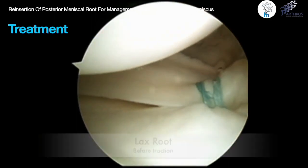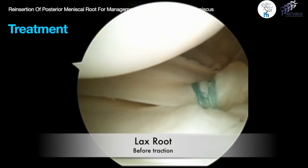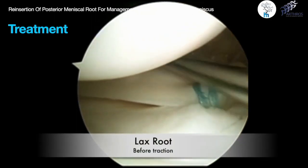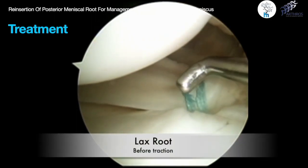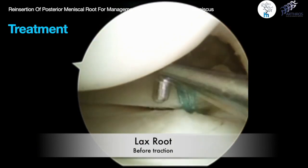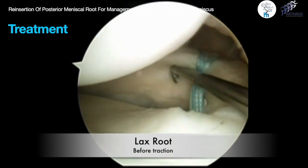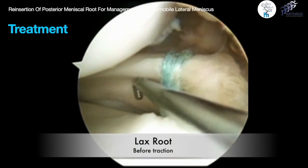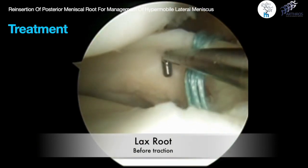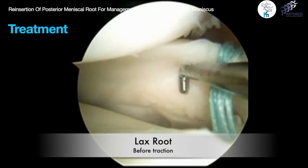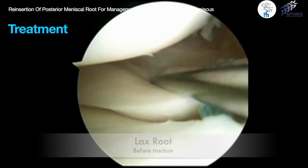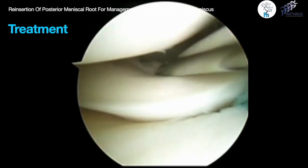Before final fixation, we confirm meniscal stability by pulling on the sutures and ensuring that the aspiration test, posterior horn traction, and posterior root laxity were all negative.